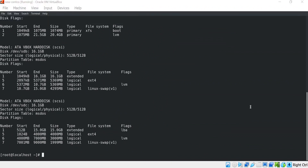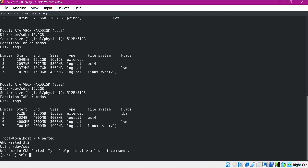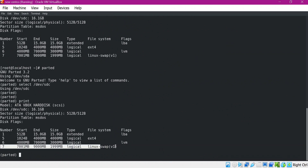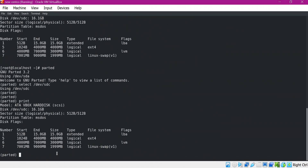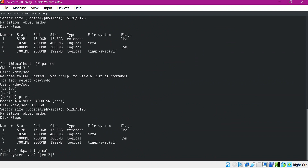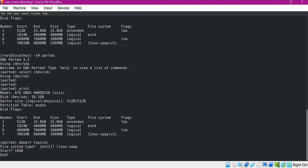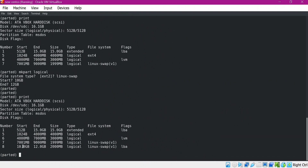Let us execute the parted command, select the device SDC, and print the partitions. We want to move the swap partition so that we can accommodate some space for partition 6. Let us create a new partition using mkpart — logical type with swap file system. I want to allocate an extra 3 GB for partition 6, so this new partition should start at 10 GB and end at 12 GB. Now we can print the partitions again and see that a new partition is created from 10 GB to 12 GB of type swap.